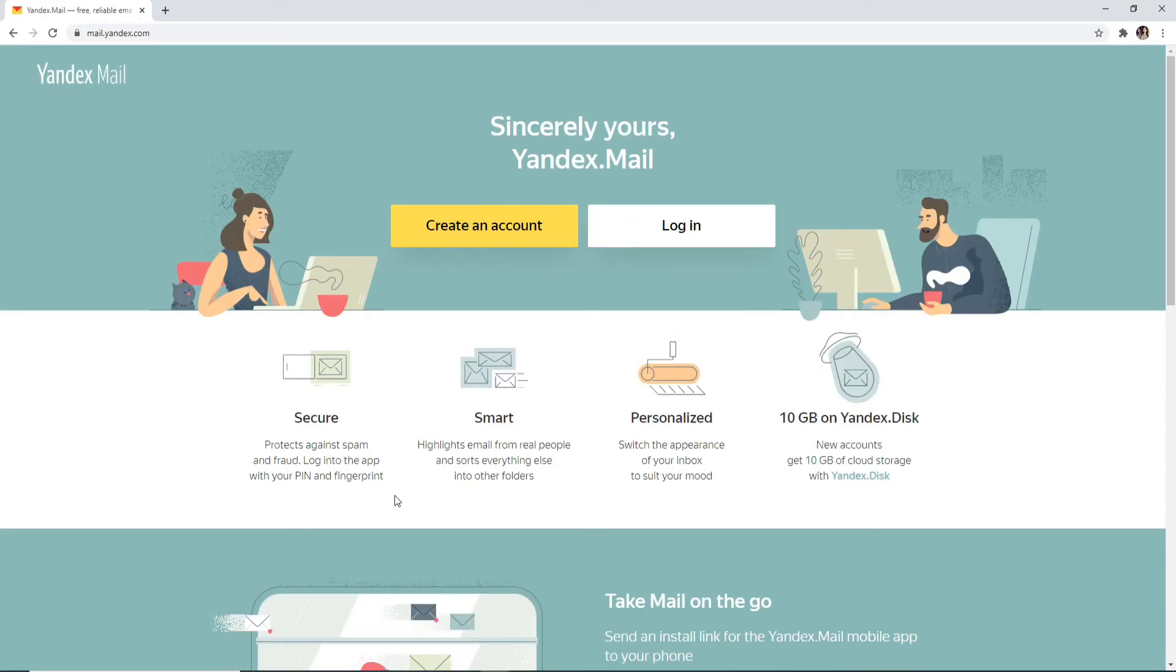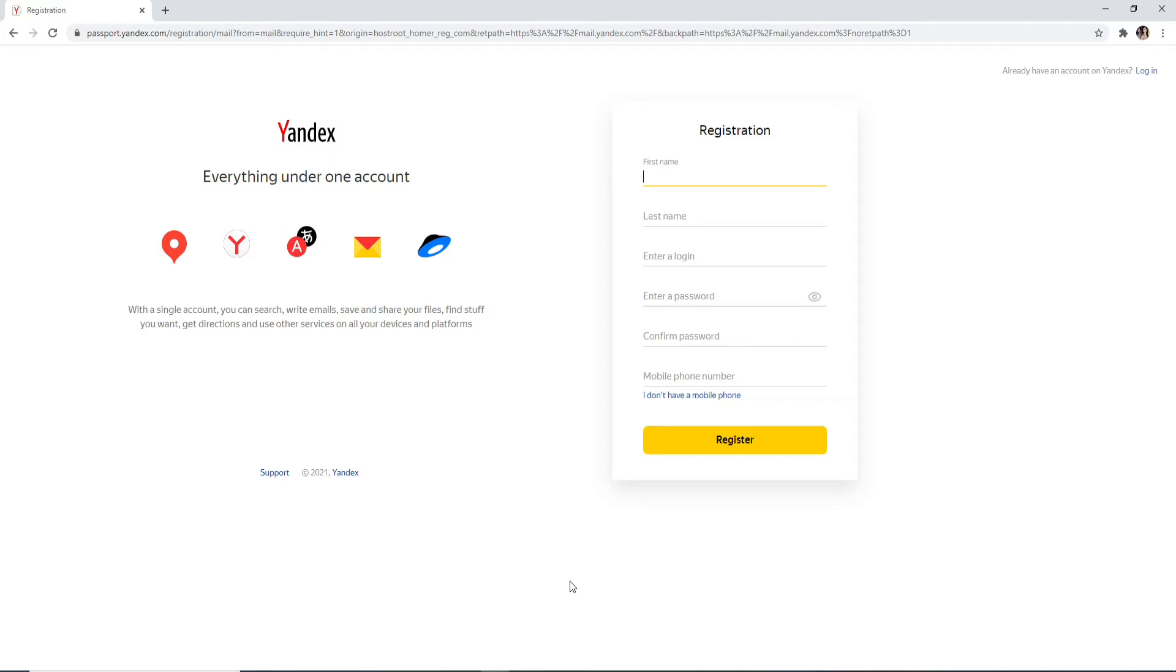In order to create an account, click on Create an Account. On the next page, you'll need to register yourself. Enter your first name and then your last name in the next field.